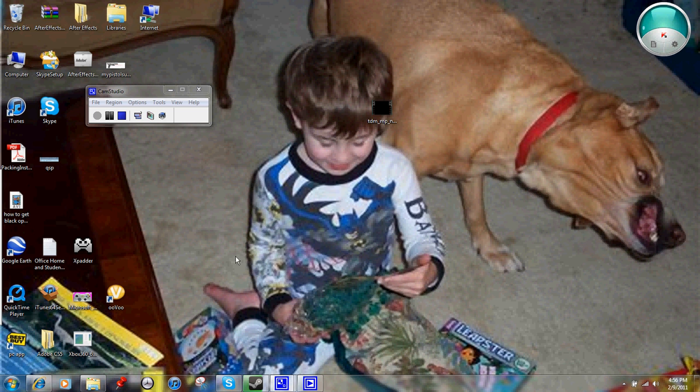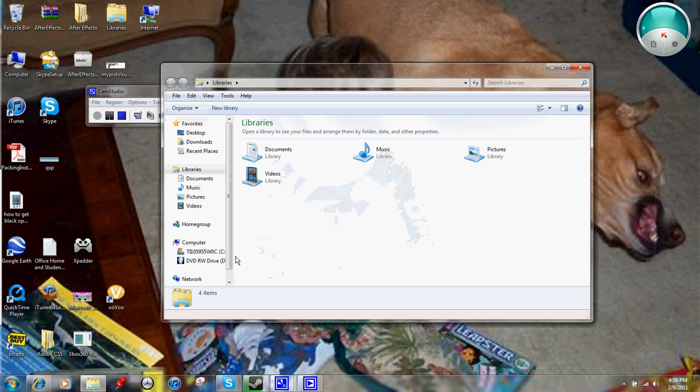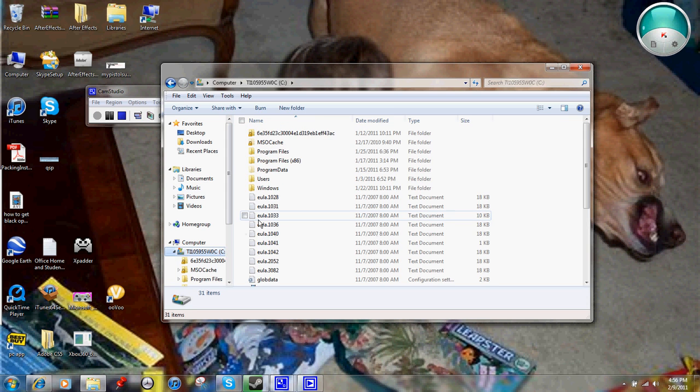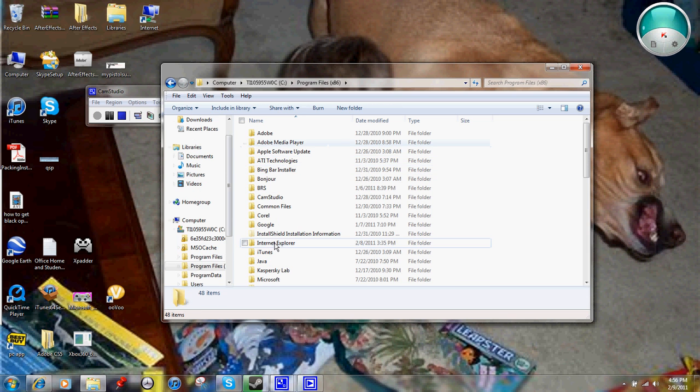So you can go into My Documents, or Libraries if you have Windows 7, and you go to the C Drive, or whatever hard drive you have all your stuff in, and you click Program Files.